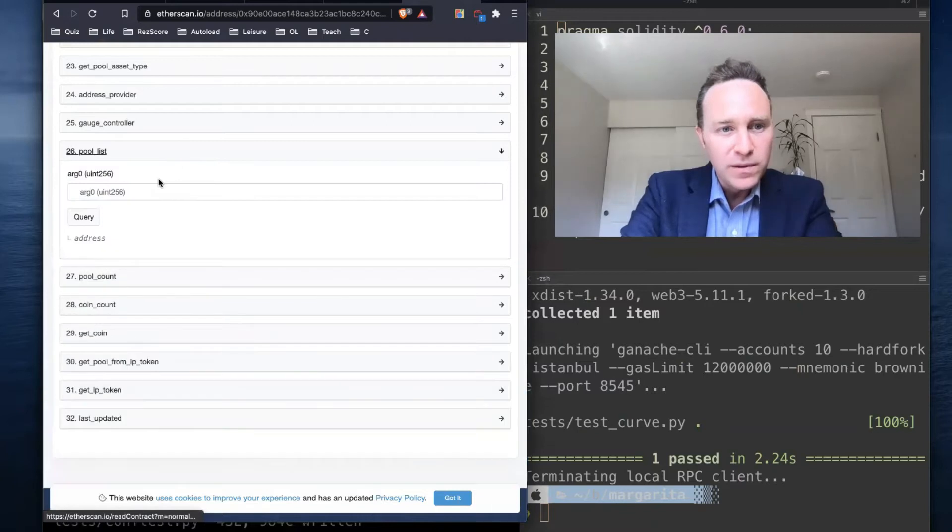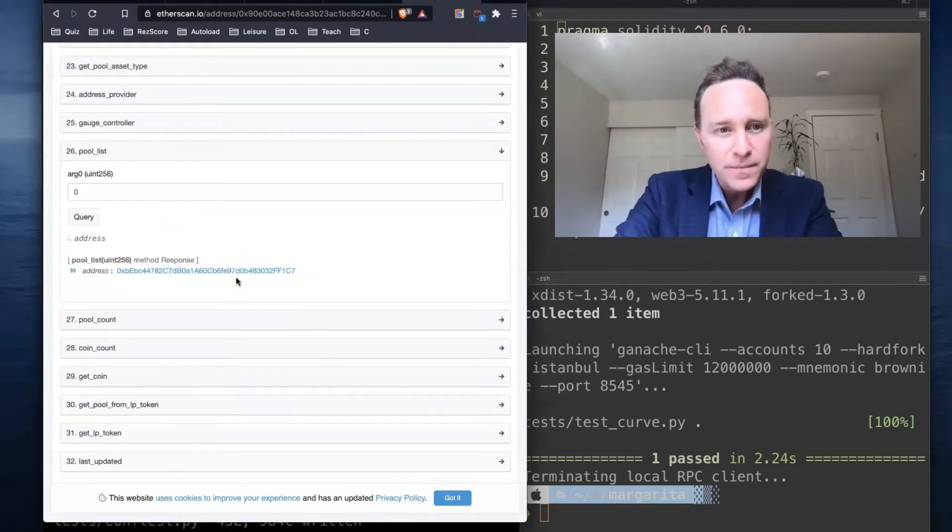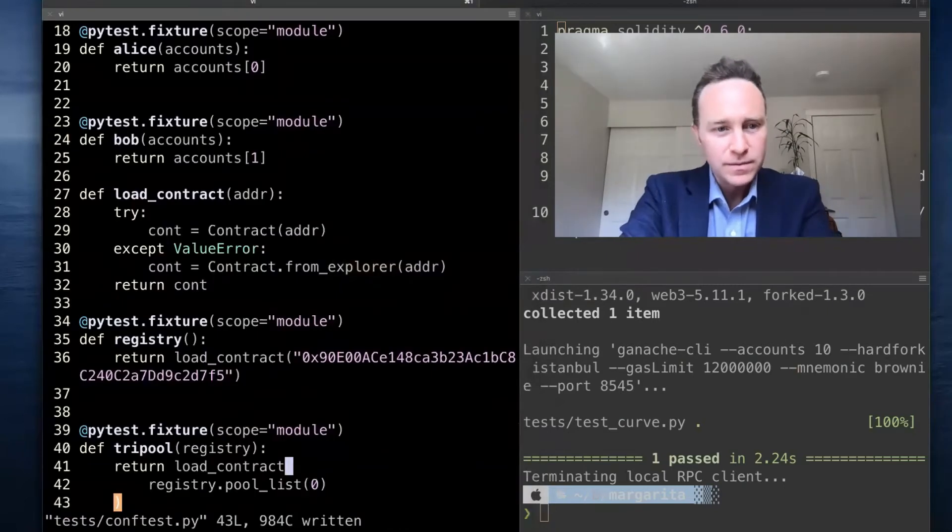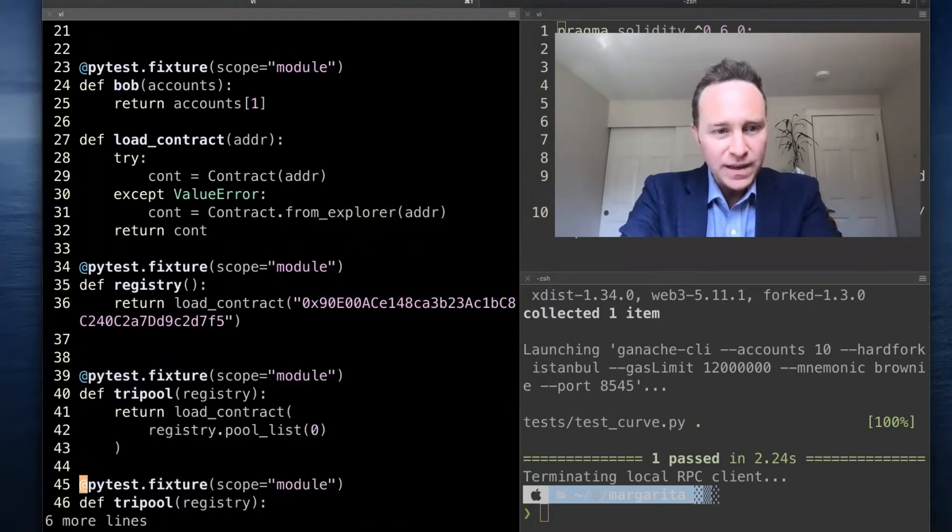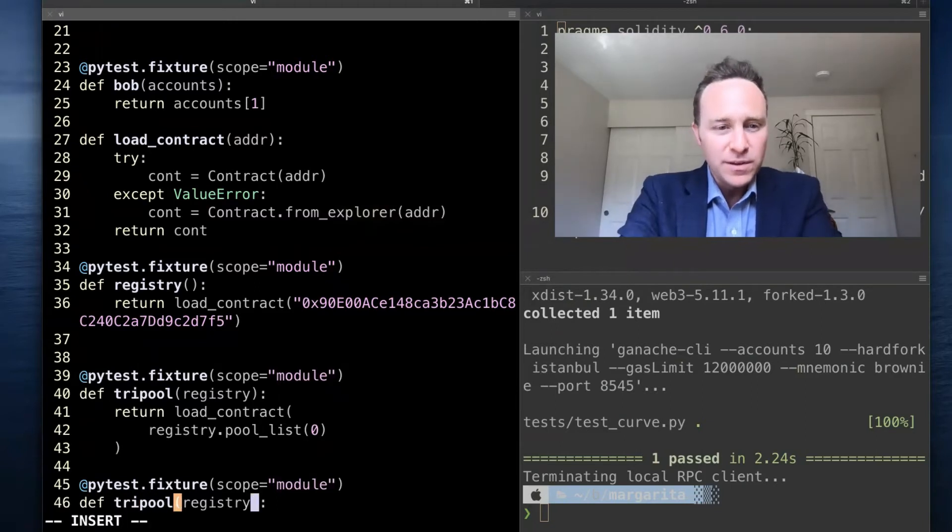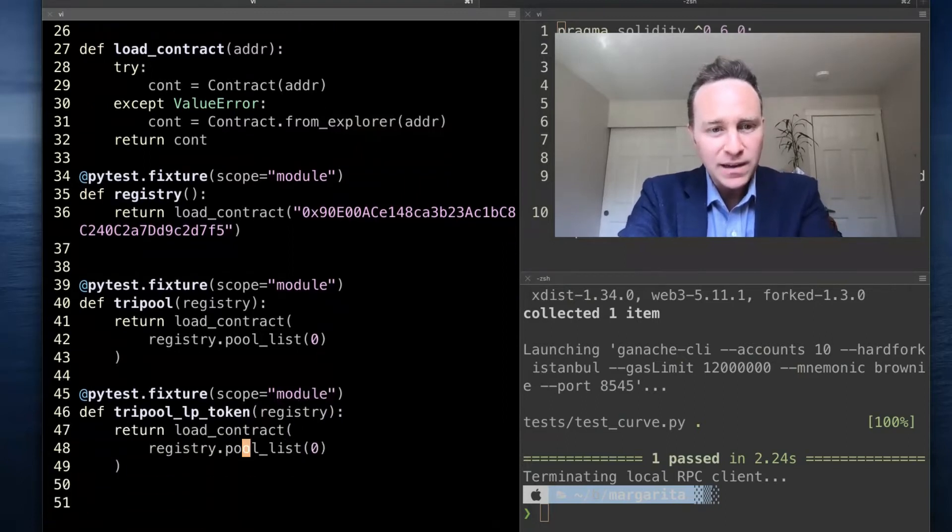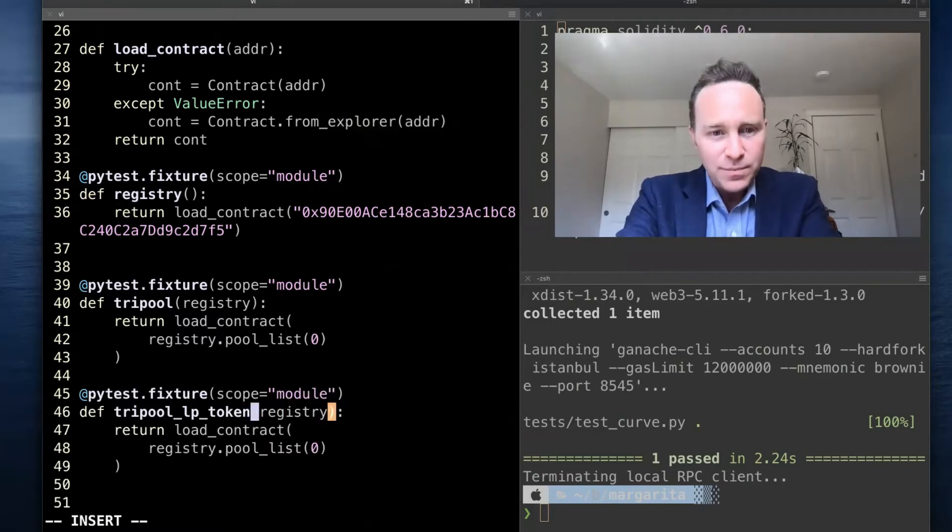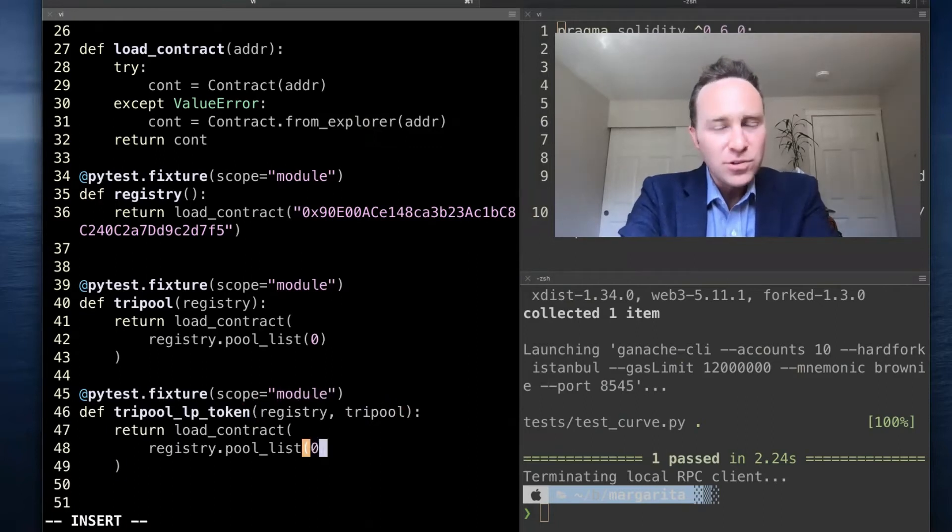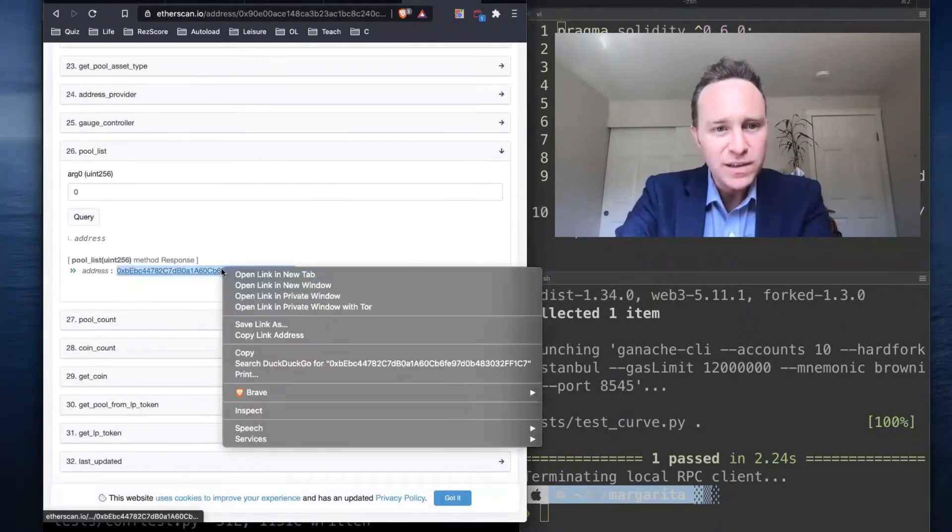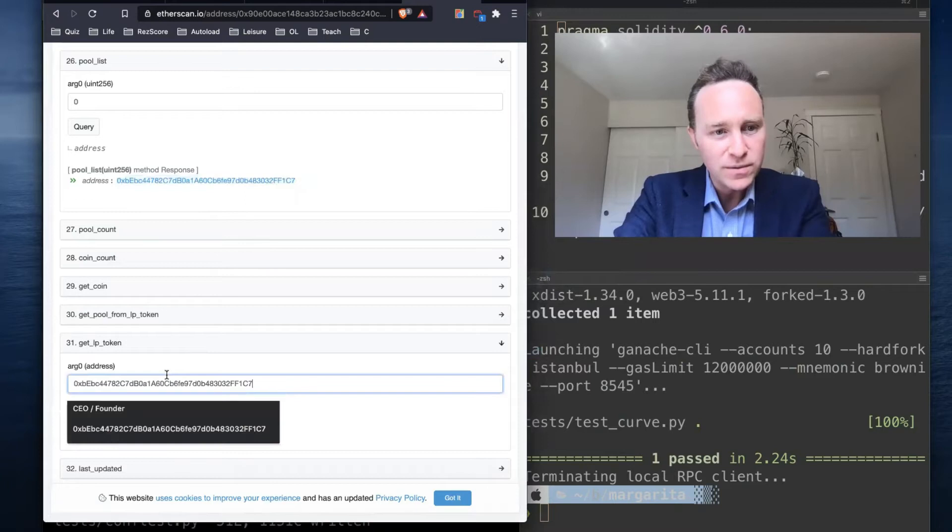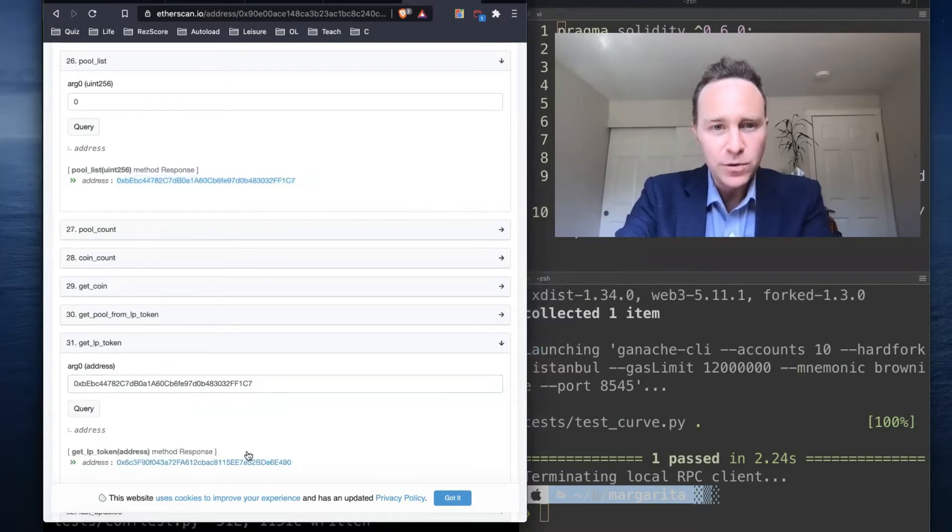It's simply going to load the contract associated with the registry pool list zero with offset. That's the very first pool, which I happen to know is tri-pool or three-pool. A lot easier to refer to three-pool than to have to run that every single time. Let's do a similar one, but this one's going to be the liquidity provider token. When you invest in Curve, you get a token back saying that you invested in a given pool.